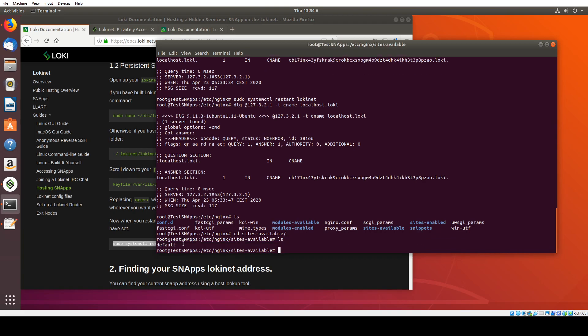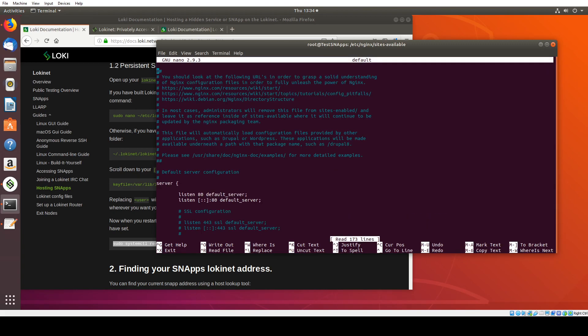If you're hosting multiple websites here, there could be a couple of files here. Or there might be default and then the name of the website you're hosting here. Obviously choose which website you want to have a .Loki address for. And you're going to open that file in a text editor. So in this case, nano default.